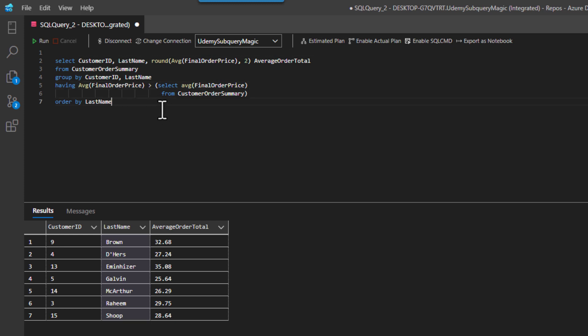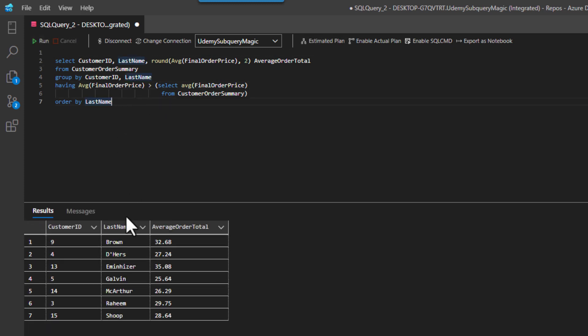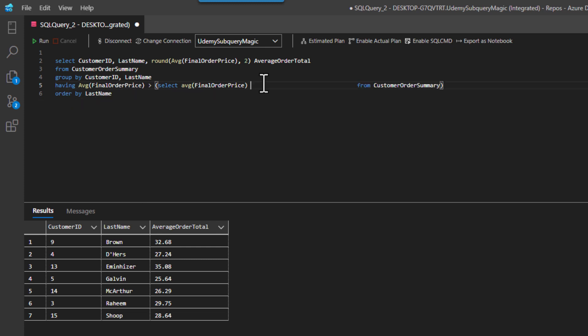And when I run this, notice I get the same result. If you want, you can also do it like this, whatever fits your fancy.